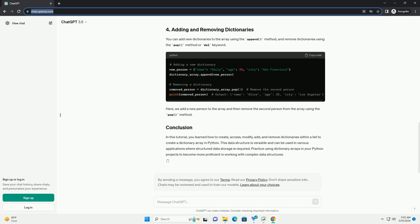Once you have created a dictionary array, you can access individual dictionaries and their elements using indexing. Here, person 1 refers to the first dictionary in the array, and we access the value associated with the key name, which is John. Similarly, we can access the age of the second person in the array.